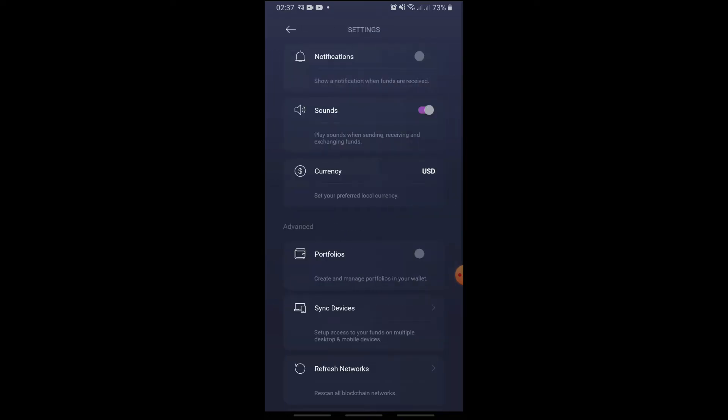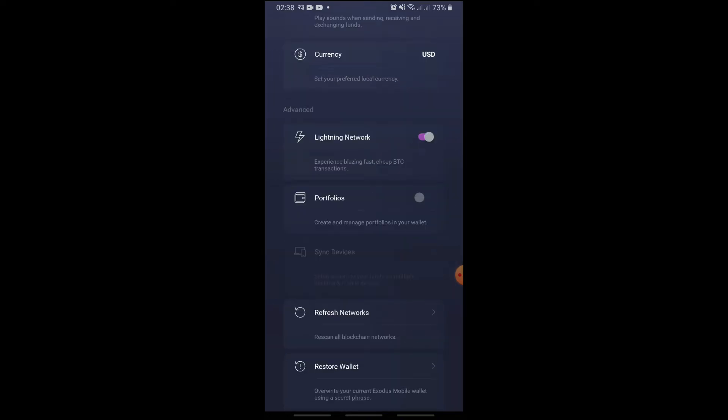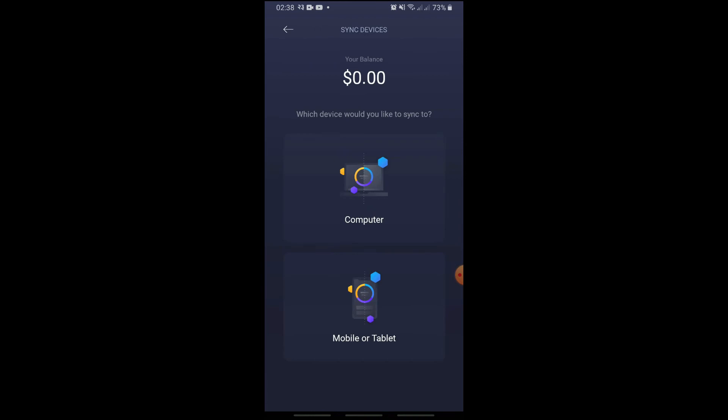Now, under advanced, tap sync devices. Since we are going to sync our wallet to a desktop, tap computer.